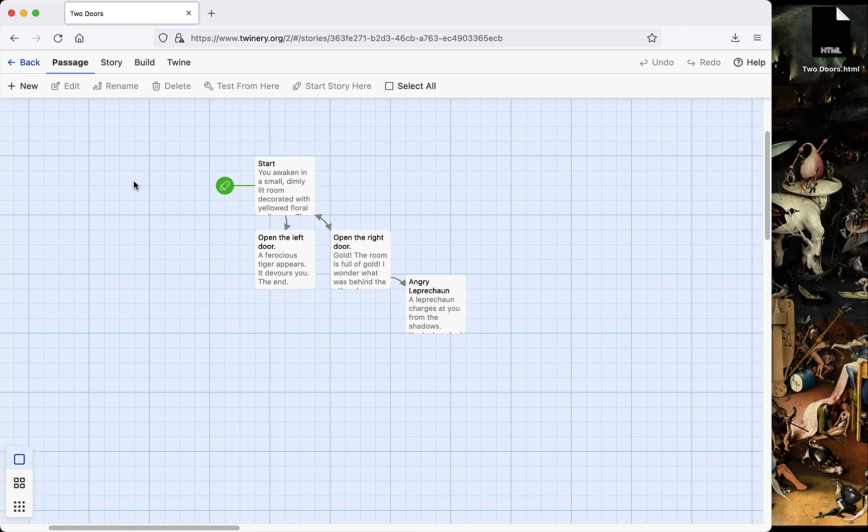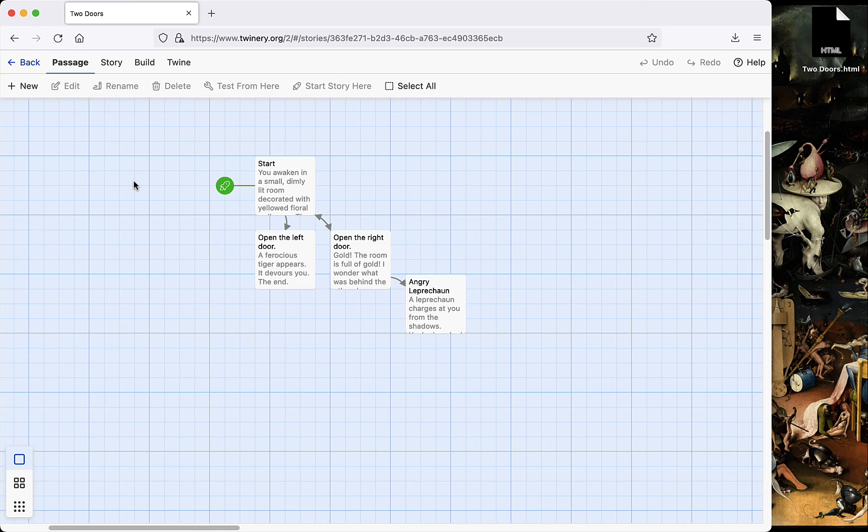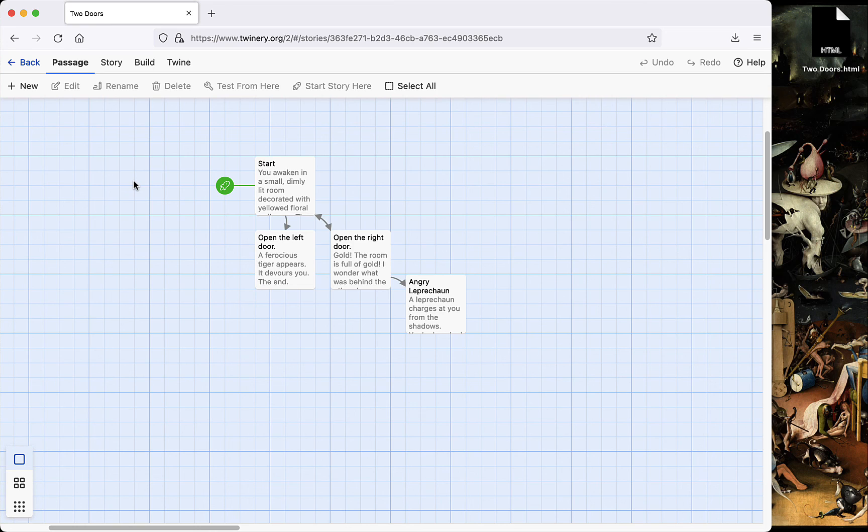Some important notes. If you use the online version, your work is saved in your browser's local data. So if you clear your local data and try to open Twine in another browser, or even in a private tab, your work won't be there anymore. It's best to err on the side of caution and save often by exporting your hypertext from time to time as an HTML file.